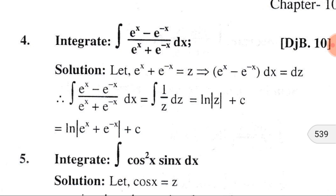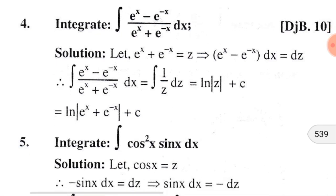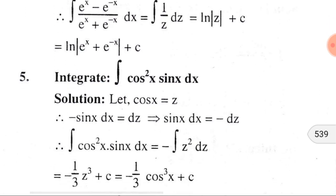Substituting into the given integral, we get ∫(eˣ − e⁻ˣ)/(eˣ + e⁻ˣ) dx = ∫dz/z = ln|z| + C. Now substituting z by eˣ + e⁻ˣ, we get ln|eˣ + e⁻ˣ| + C, where C is the integral constant. Similarly, if we consider sinx = z and substitute, we get ∫cos²x · sinx dx = −∫z² dz.